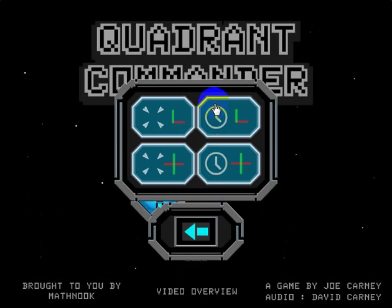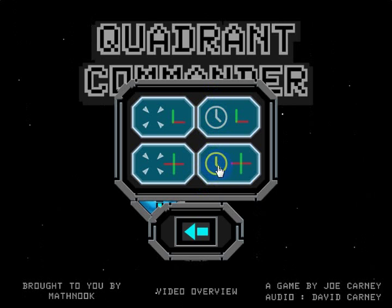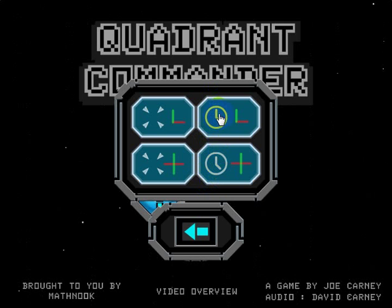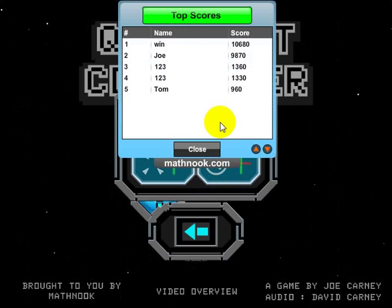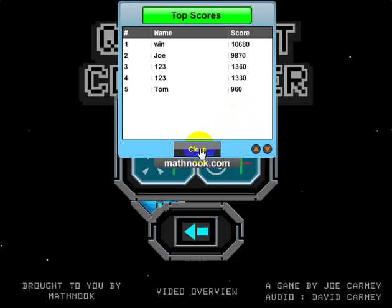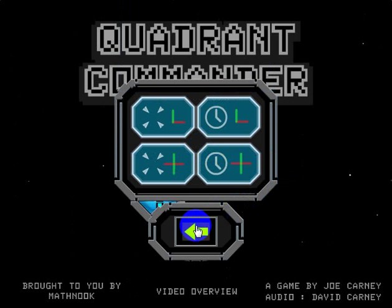These two buttons here let you look at the high scores for the timed version, indicated by the little clock, and then the Quadrant Run covers all four quadrants. Let's go ahead and look at the high scores for the timed version in Quadrant Run — you'll see the high score right there. Let's close that out and return to the main menu.